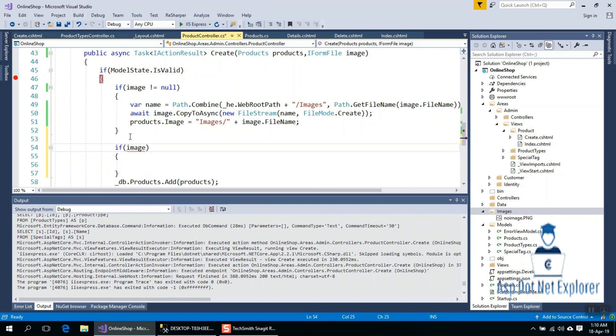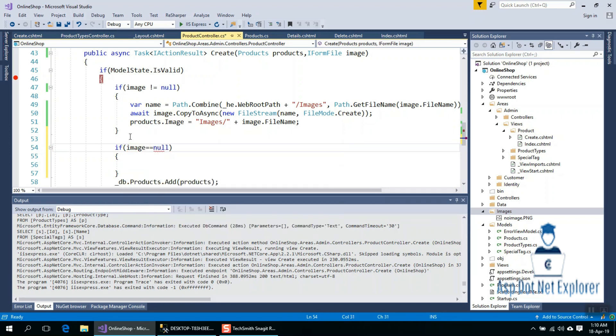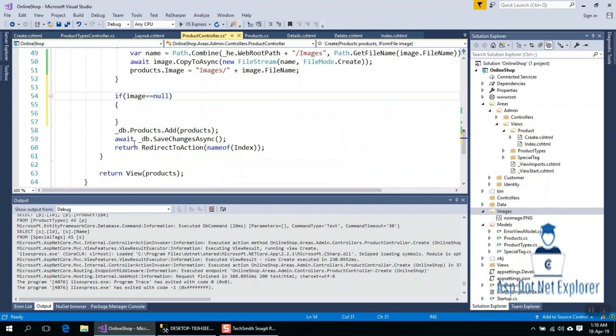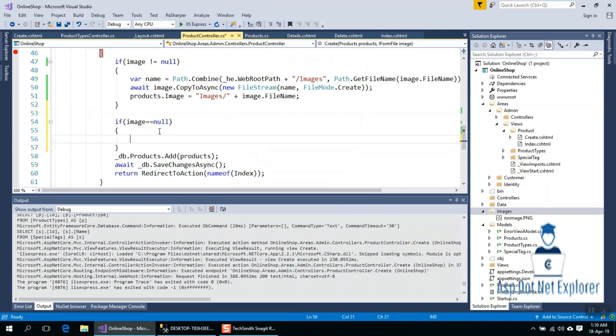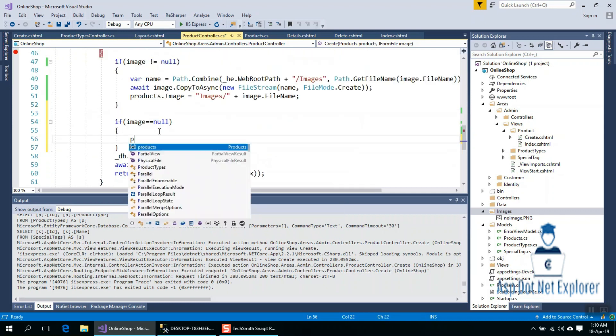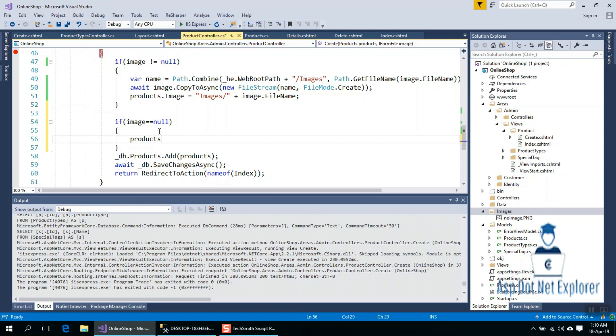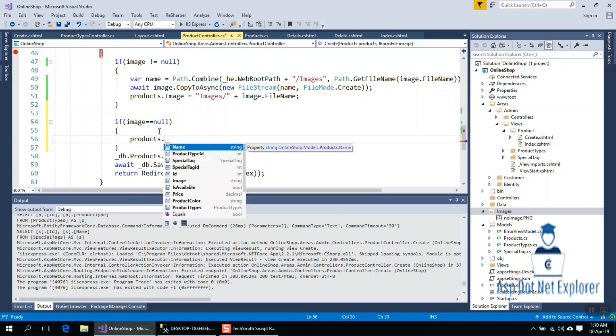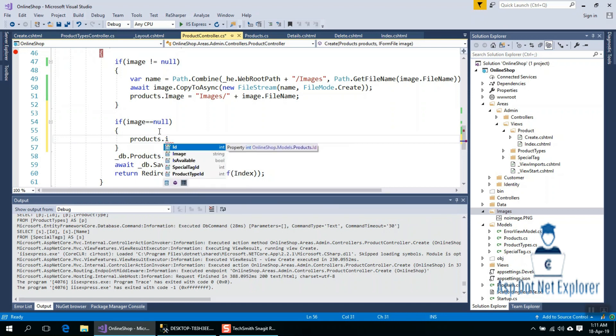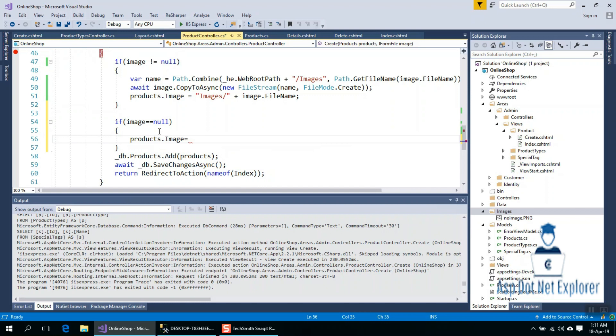If image equals null, we will save our products.image. When I have saved the file, I will update the database with the page, then save the data the same way.